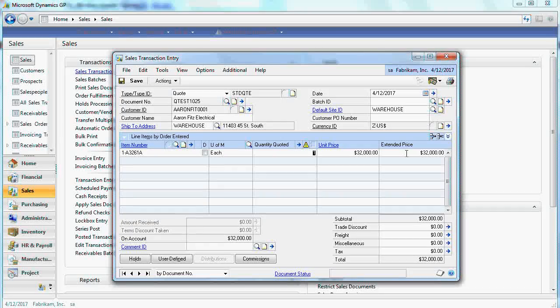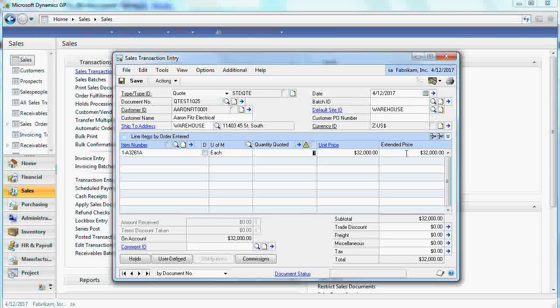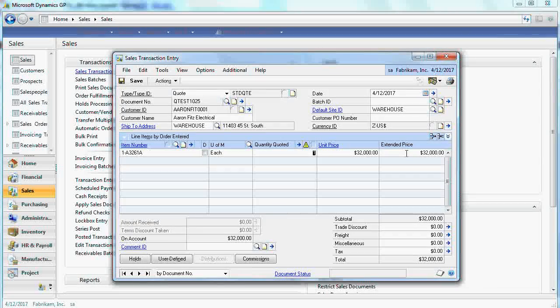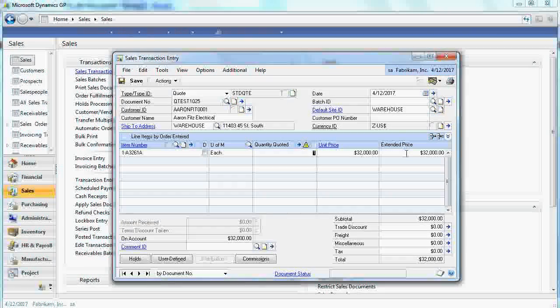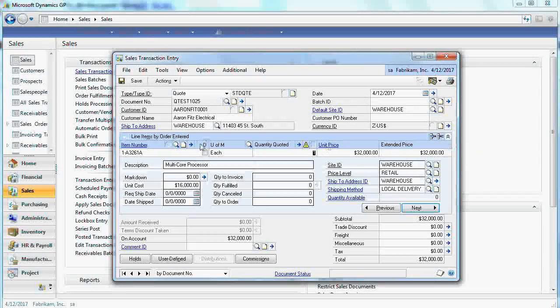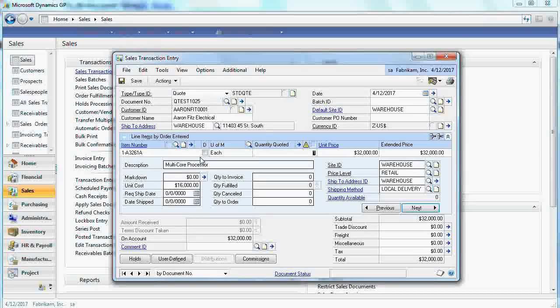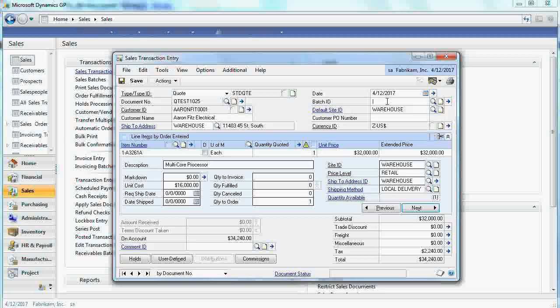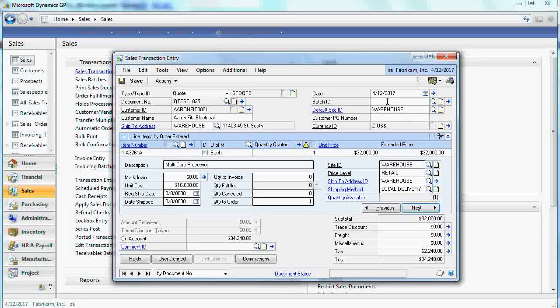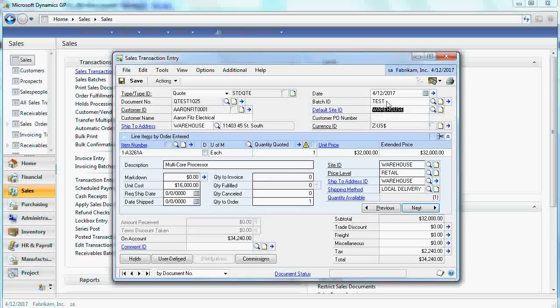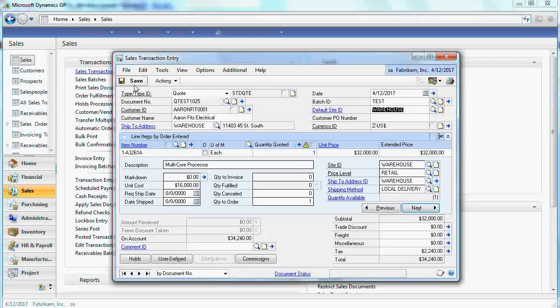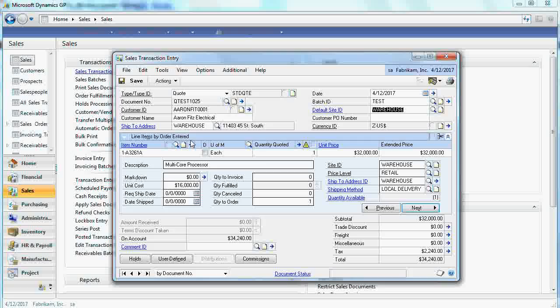And the quote is ready, assuming that we are only selling this processor to the customer. And now we can put this into the batch and then begin negotiation with the customer.